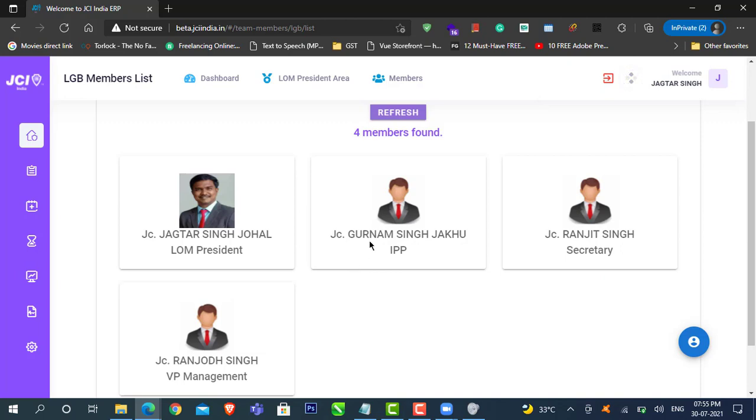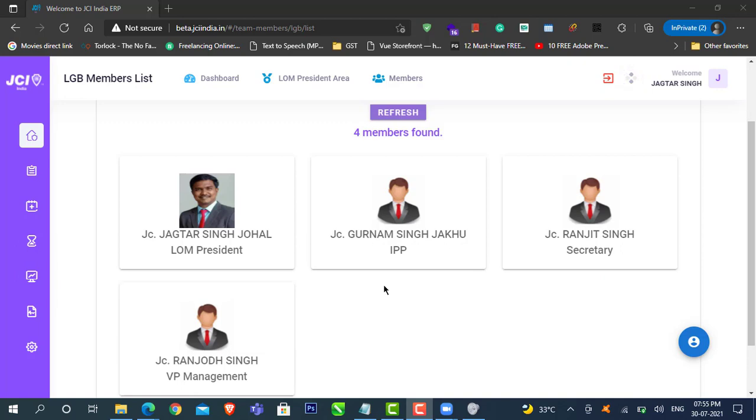So now the login ID and password will be automatically created for these members whom you have added in your LGB list. By default, their membership ID is their username and password. Kindly instruct them to follow the quick profile update and update their information in the system.